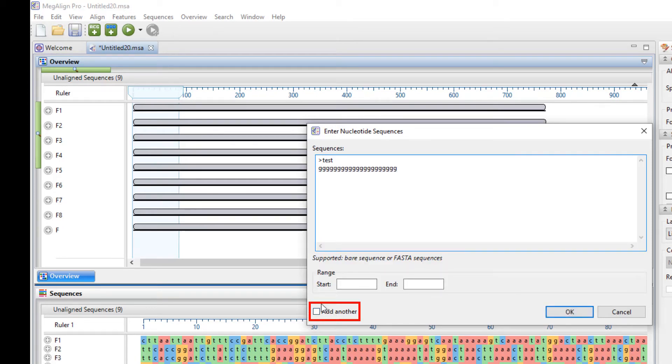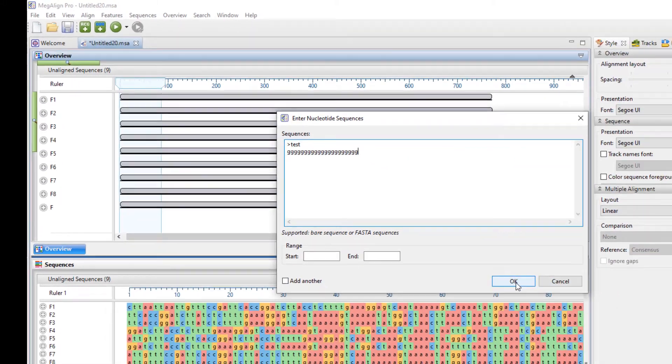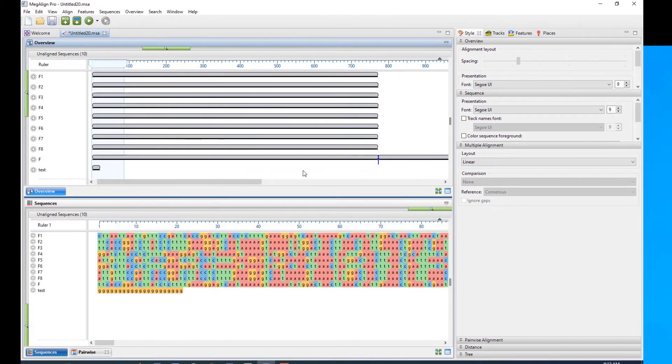And again, if I wanted to add additional samples, if I was going to go through a series of these, I can leave this checked. I'm going to leave it off. And my sample is brought in.